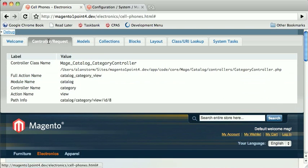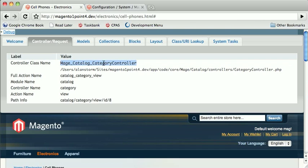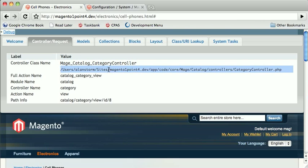What you get in this first tab, Controller Request, is it will tell you the controller class which was used for this request, as well as its file path location, and some information about the module name, controller name, and action name. You'll also get the path information.